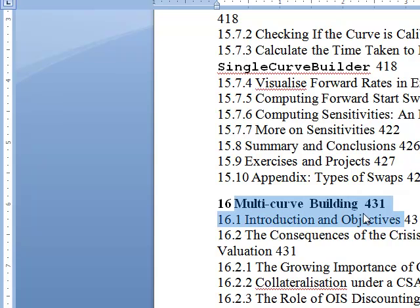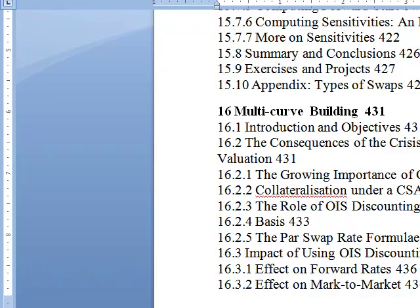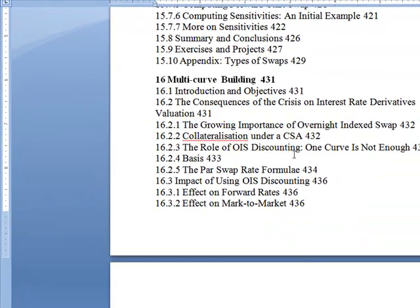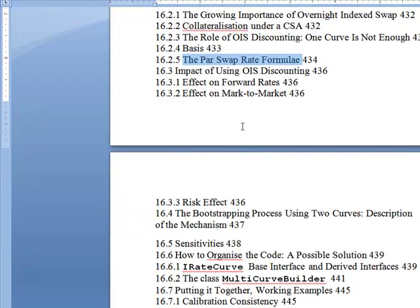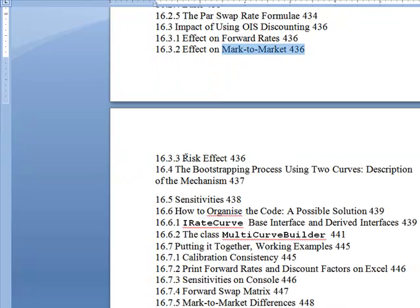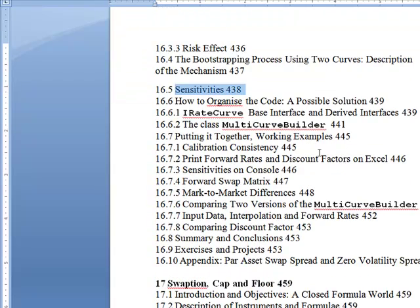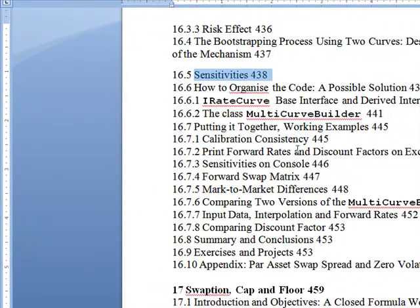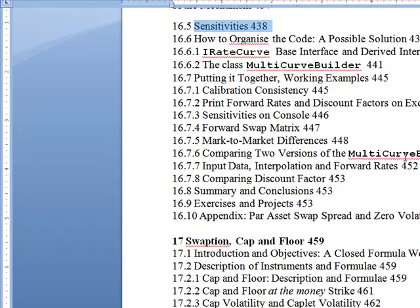Then we get into multi-curve building, consequences of the crisis on interest rate derivatives, overnight index swap, CSA, OIS. I have no idea — I just look at this at a very high level. Impact OIS, mark to market — that's talked about a lot. The risk effect, again the bootstrapping process, all the sensitivities that go with it, all the different interfaces and classes. These are all custom source code included. Sensitivities on the console, mark to market differences — again, institutional.